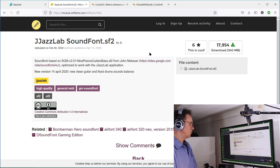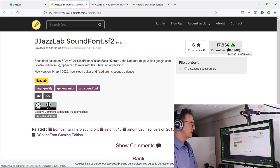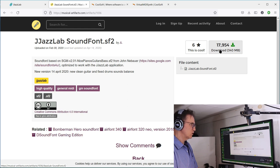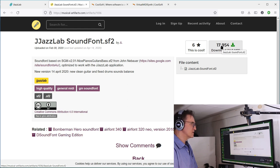Here it is. It says download and it's going to be 340 megabytes. Click on that one.